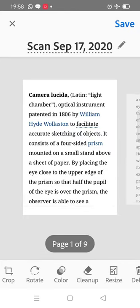Dear students, myself Dr. Manisha Mathur, Associate Professor, Botany Department.